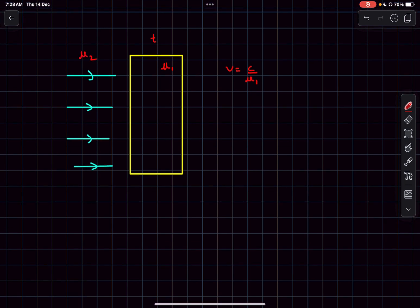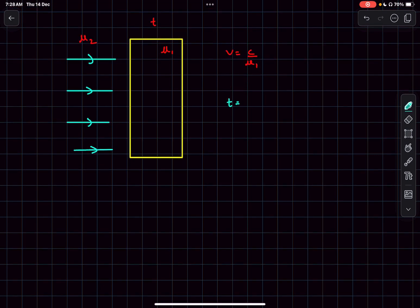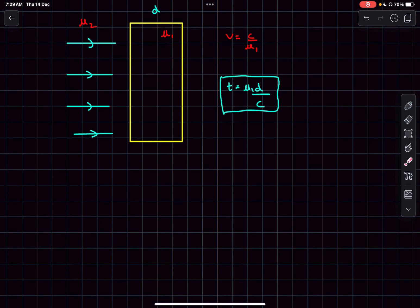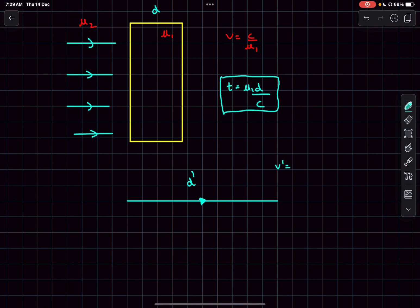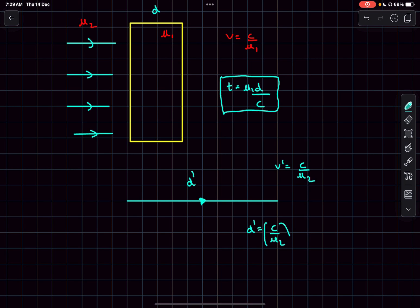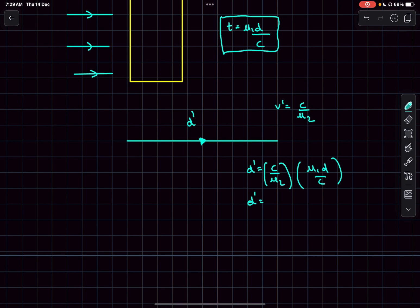With the surrounding medium having refractive index mu2, the optical path length of the slab is mu1/mu2 times d. When the surrounding medium is vacuum (mu2 = 1), the optical path length becomes mu·d, the familiar formula. This result is now applied to our problem.